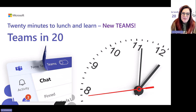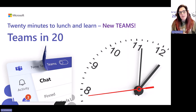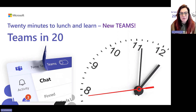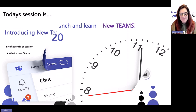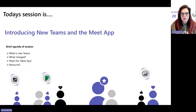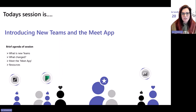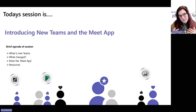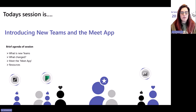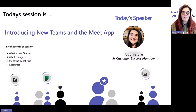Welcome to another session of Teams in 20. Today we are going to be talking about new Teams and my favorite, the Meet app. I'm going to take you through what new Teams is, how you get it switched on, what's changed, and then show you a demonstration of the Meet app and how I use it day-to-day, and point to some awesome resources.